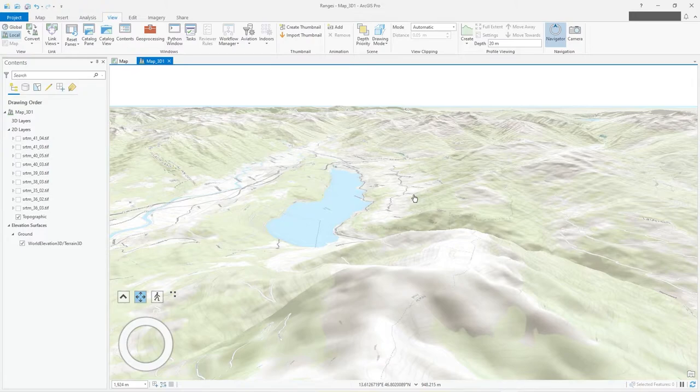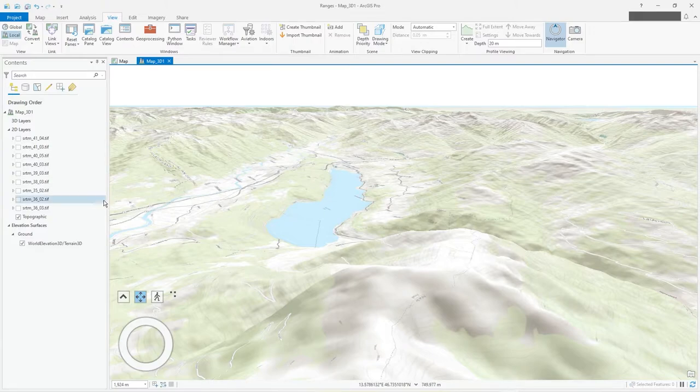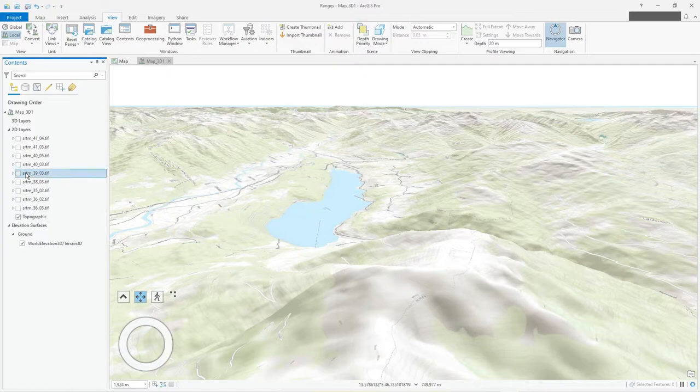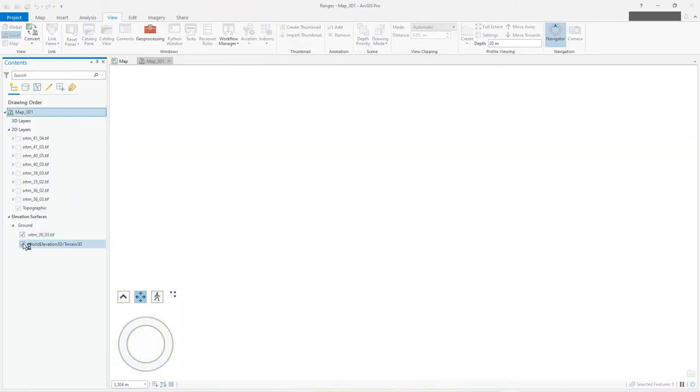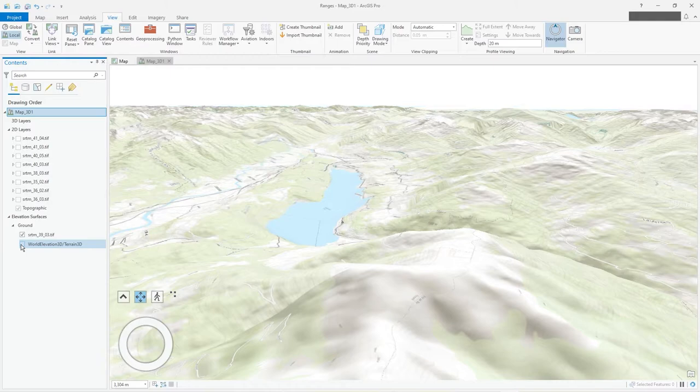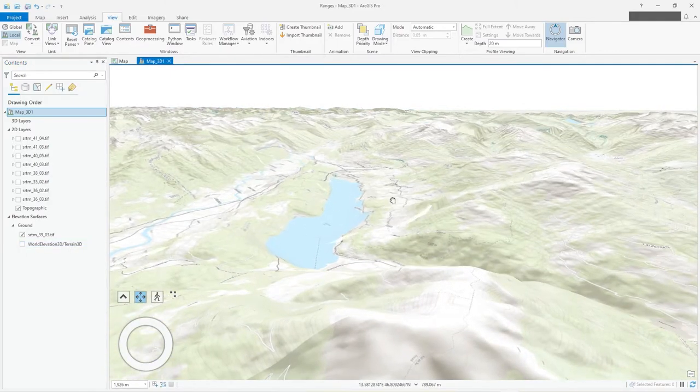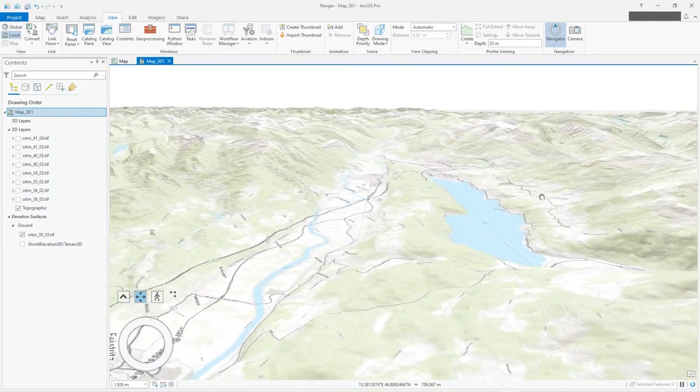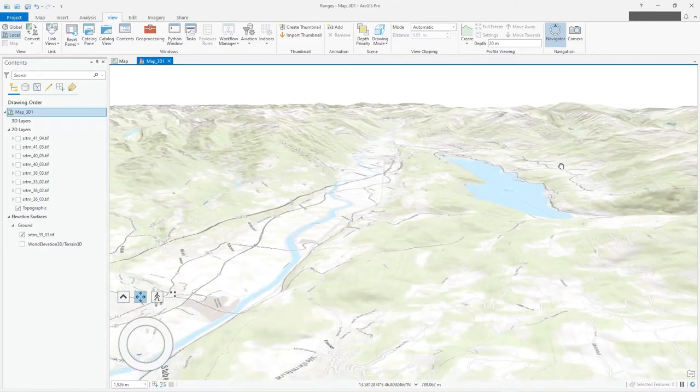Well in fact I could take my SRTM which covers that same area and drag it as my ground elevation and turn off world elevation. So what's actually happening there is Esri are providing this elevation data for you.